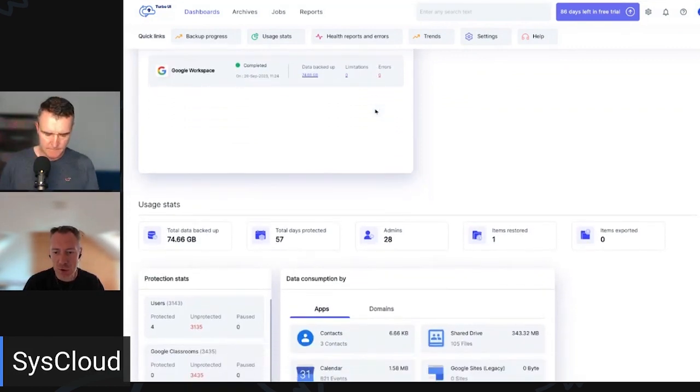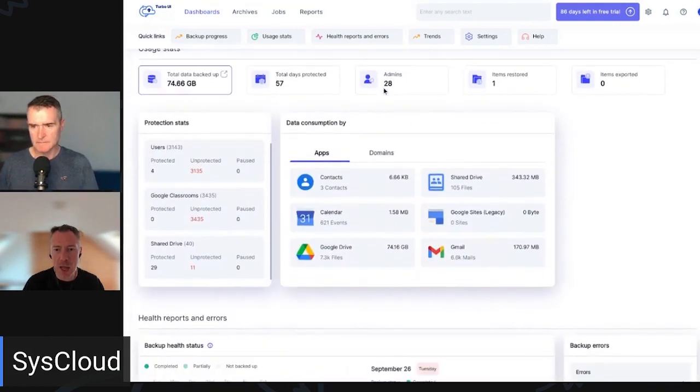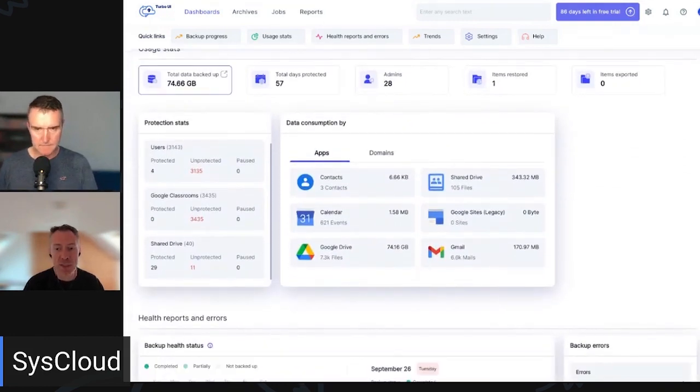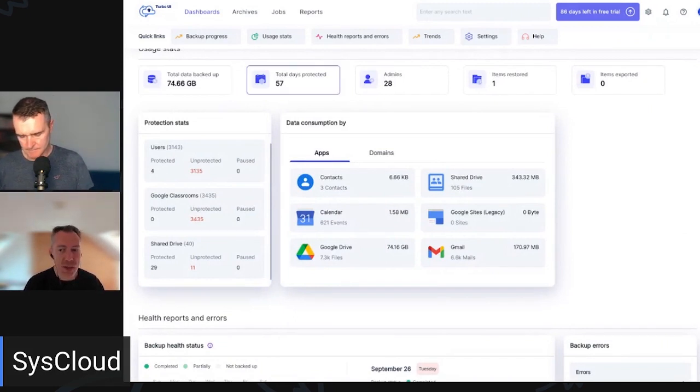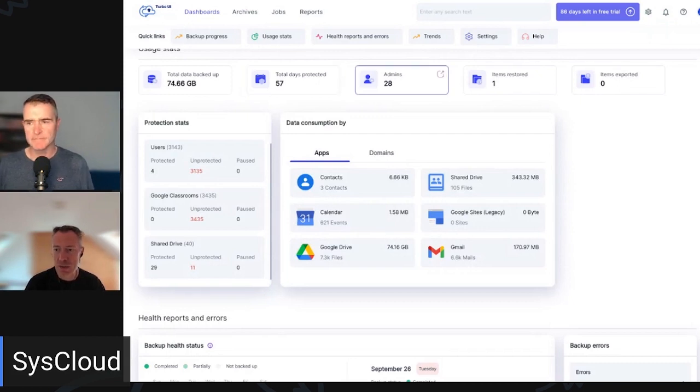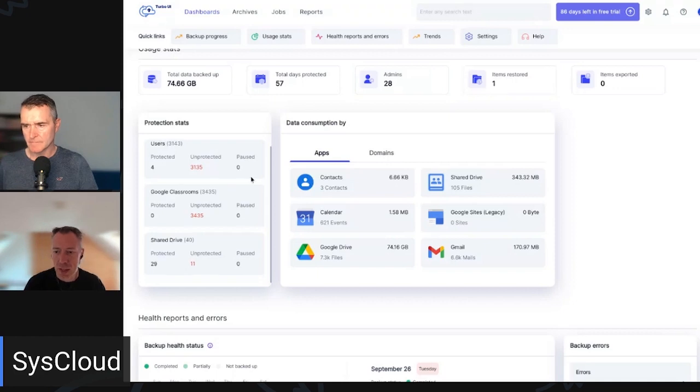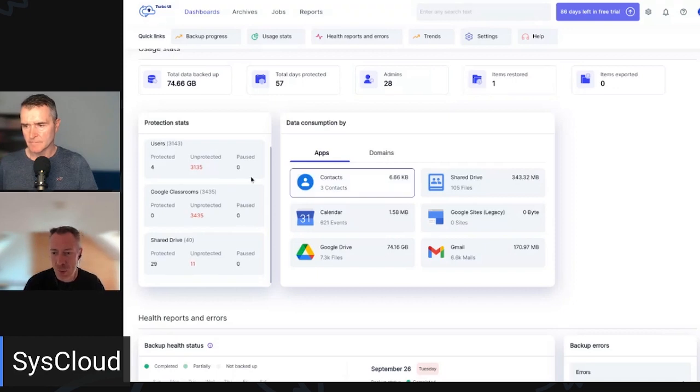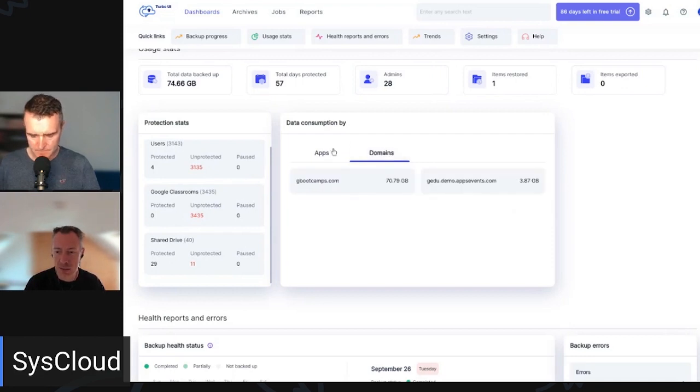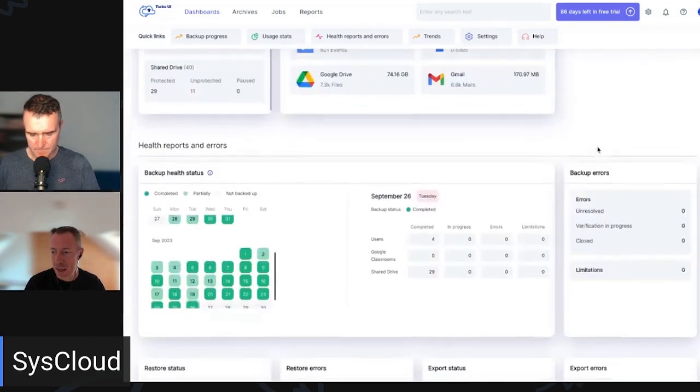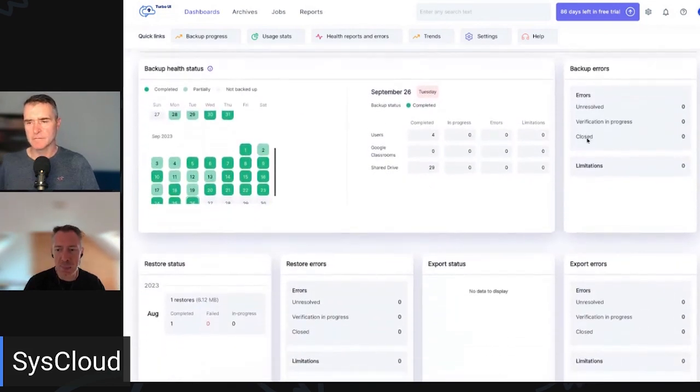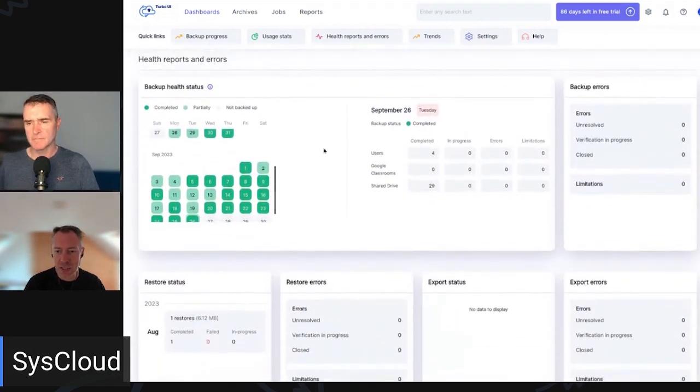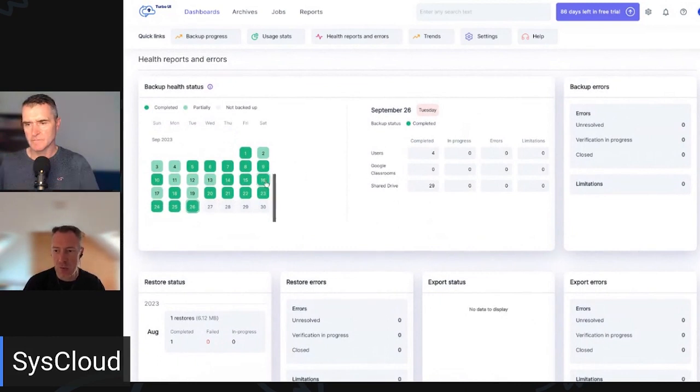As we scroll further down, we can see again, our total amount of data we're backing up and protecting with SysCloud. We can see how many days we've been protected for. So this is how many days we've been running backups for. We can see the number of admins in our system and number of stores we've completed. And then further down here, we can see a breakdown of data usage by app and also by domain as well.